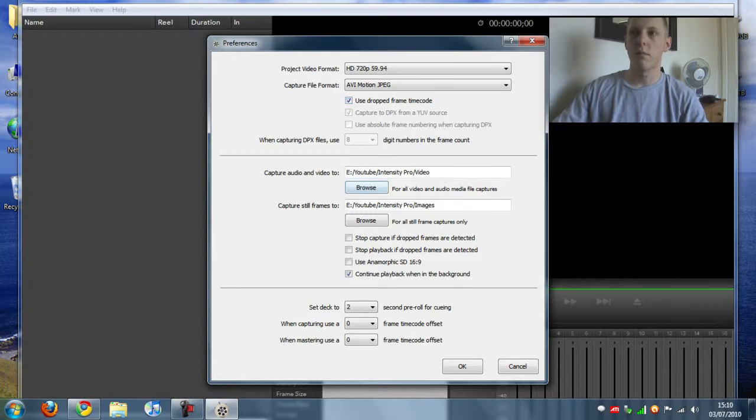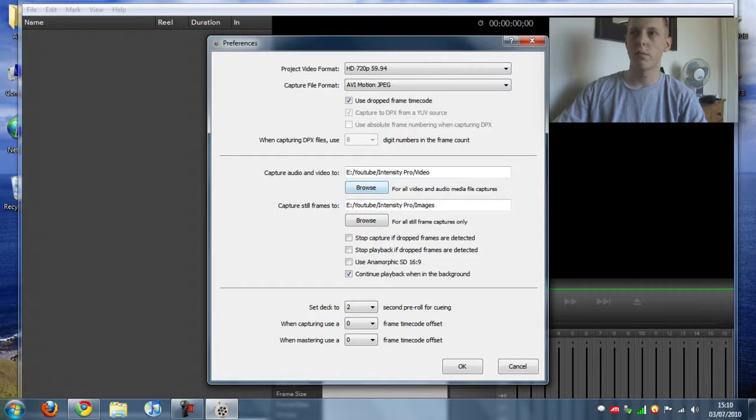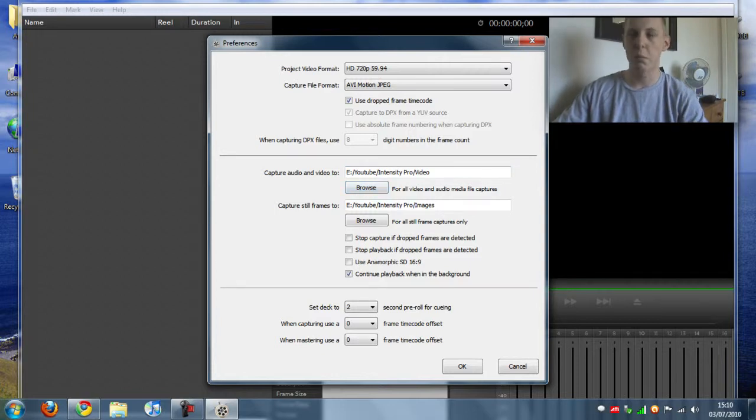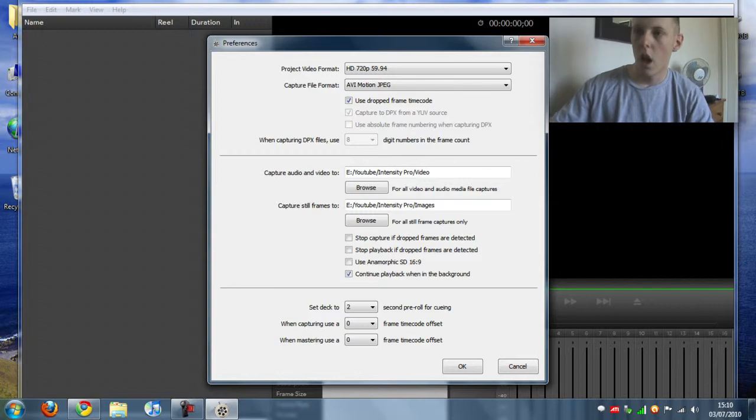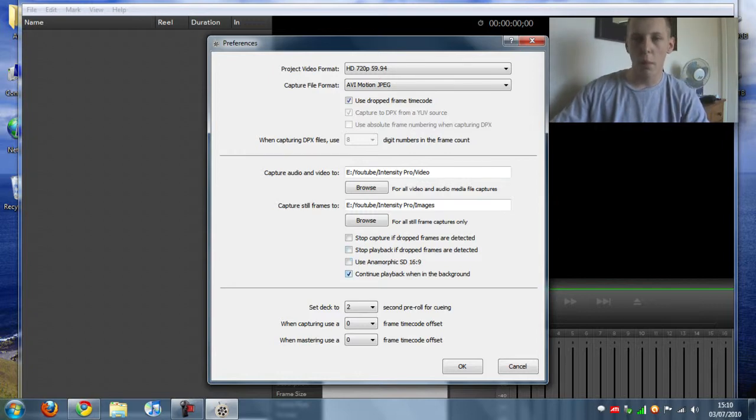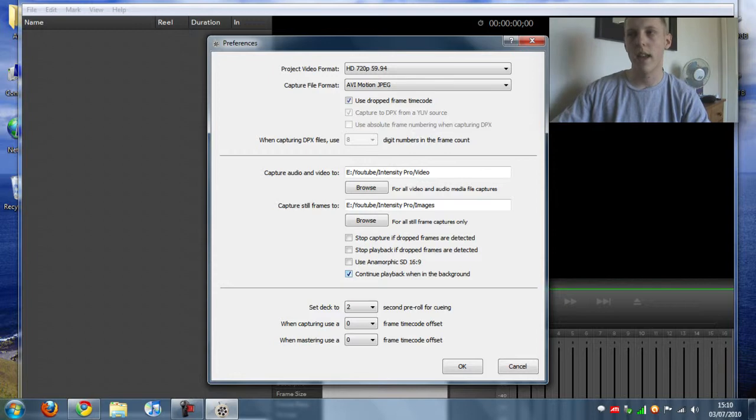You want to set a destination for your audio and video files and you want to set a destination for your capture stills if you're taking pictures.